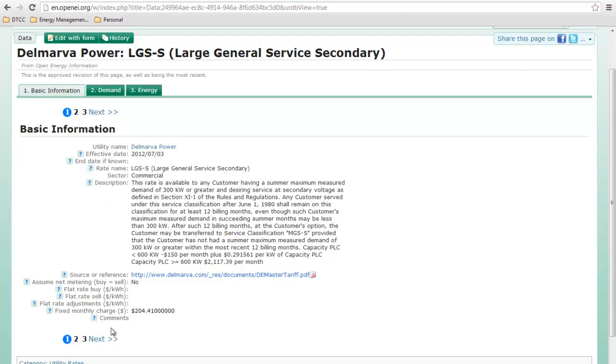We have a fixed monthly charge, flat rate adjustments and whatnot. So there's a lot of stuff you can put in here, and then there's a description.